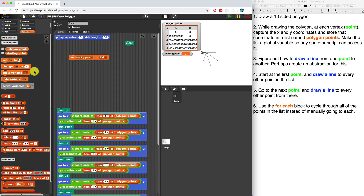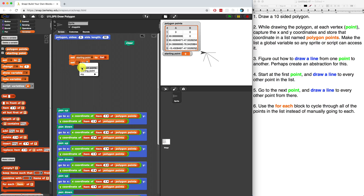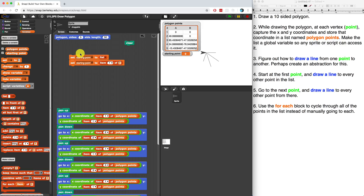Now what I want to do is set this starting point to the first item in polygon points. Later on, it's going to cycle through all the polygon points and those are going to become the new starting points, but I'm just going to hard code it for now. Once it's initialized, I'm going to set starting point equal to item one of polygon points. Later on, I'll figure out a way to have this change from item one to item two to item three to item four as the new starting points.